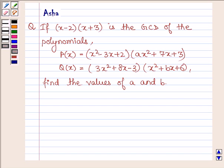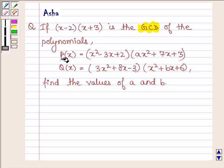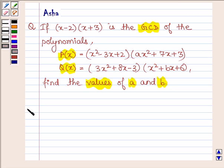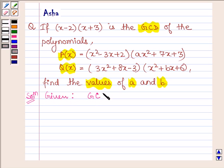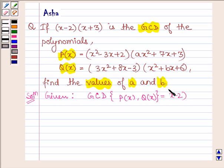Hello and welcome to the session. The given question says: if x minus 2 into x plus 3 is the GCD of polynomials P(x) and Q(x), find the values of a and b. Let's start with the solution. We are given that GCD of P(x) and Q(x) is equal to x minus 2 into x plus 3.